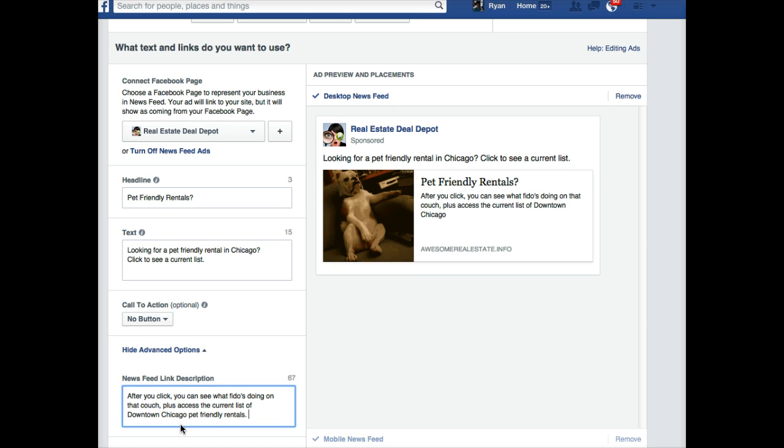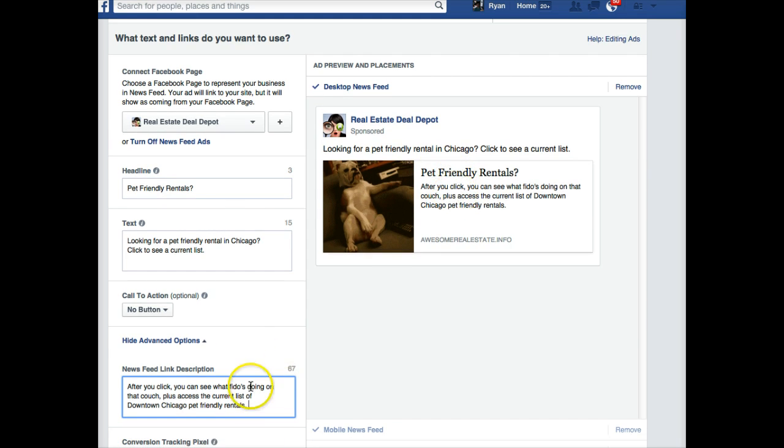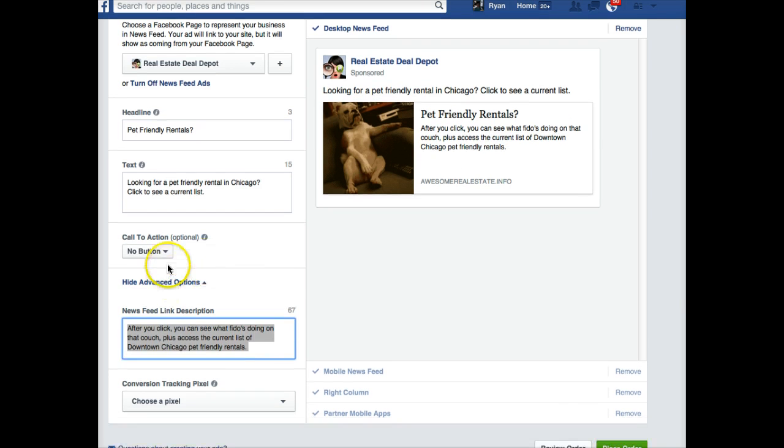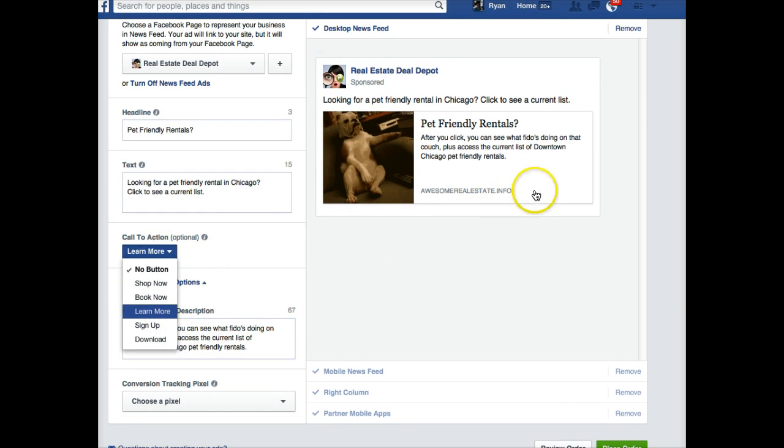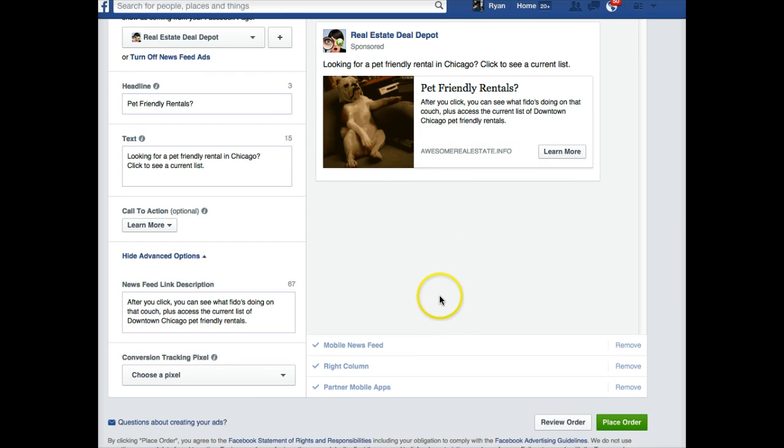And then we can do our advanced options here down below. After you click, you can see what Fido's doing on that couch, plus access the current list of downtown Chicago pet-friendly rentals. Okay, so I'm selling the click a little bit. You don't have to go that little extra step here. You don't even need this advanced options, but sometimes it helps if you can get away with it. So pet-friendly rentals. Looking for a pet-friendly rental in Chicago? Click to see a current list. Button I'm going to do learn more here.